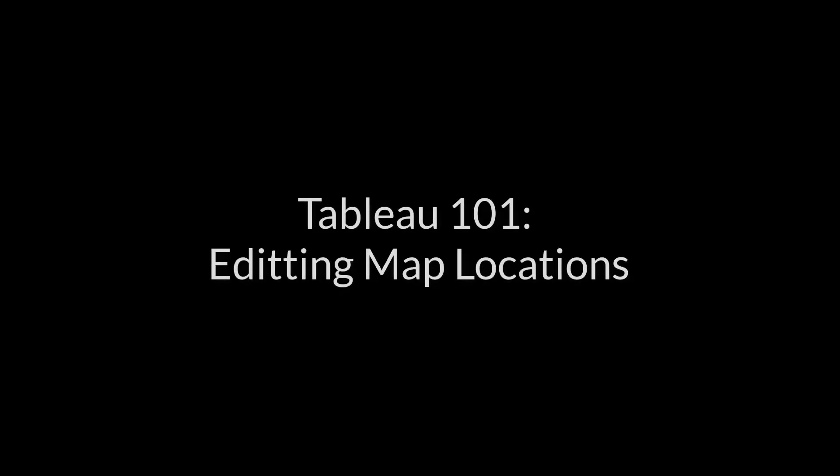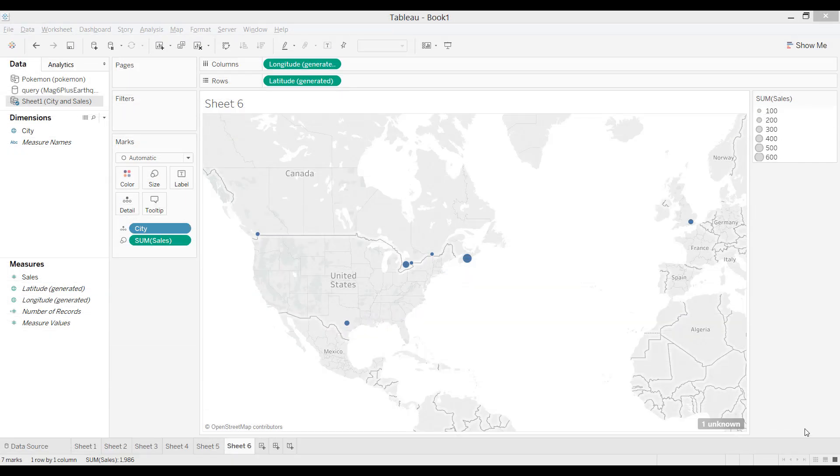Tableau 101, Editing Map Locations. Hi everyone, this is a special lesson on editing your map locations.